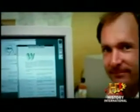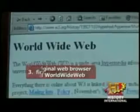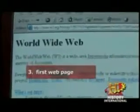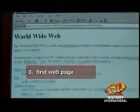And in the winter of 1990, he built the three tools necessary for a working web: the first web server, or Internet computer; a web browser, or software application used to surf the web; and web pages, which described the project.